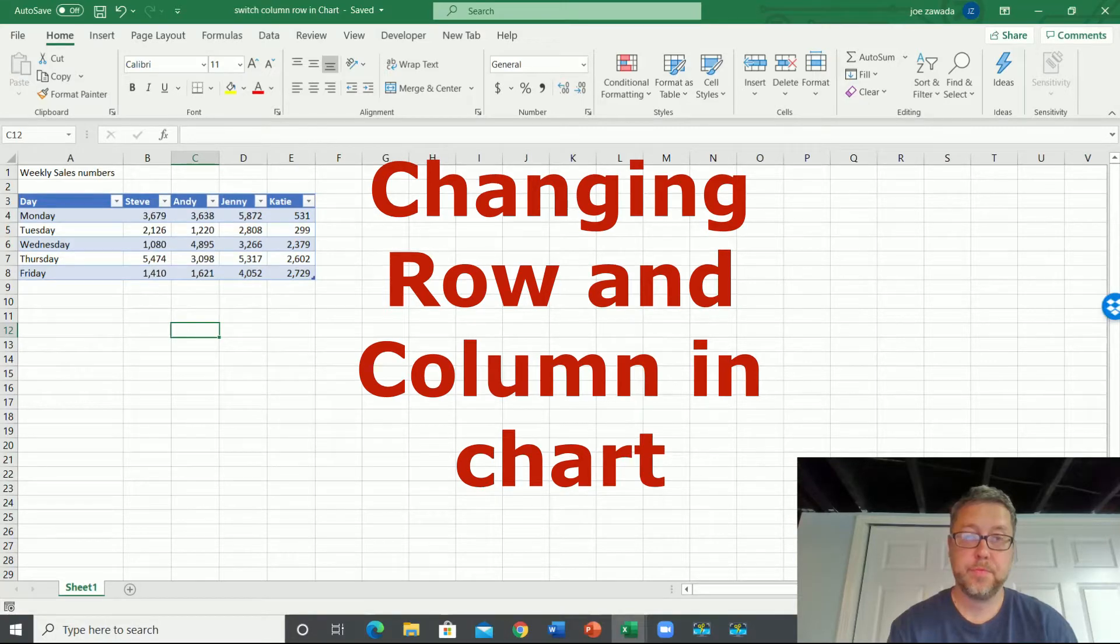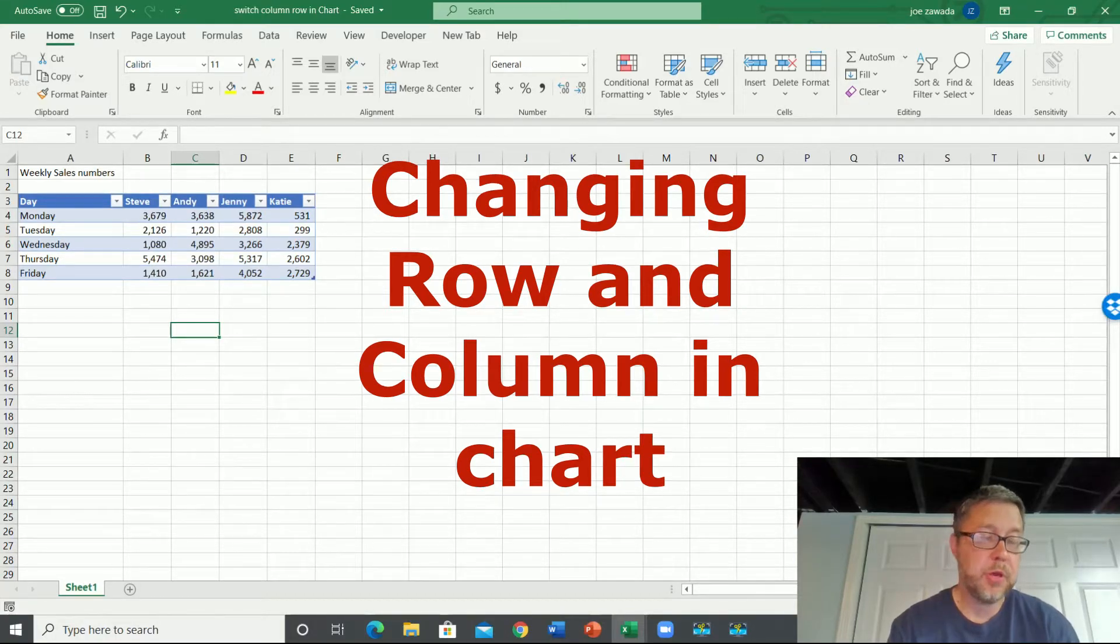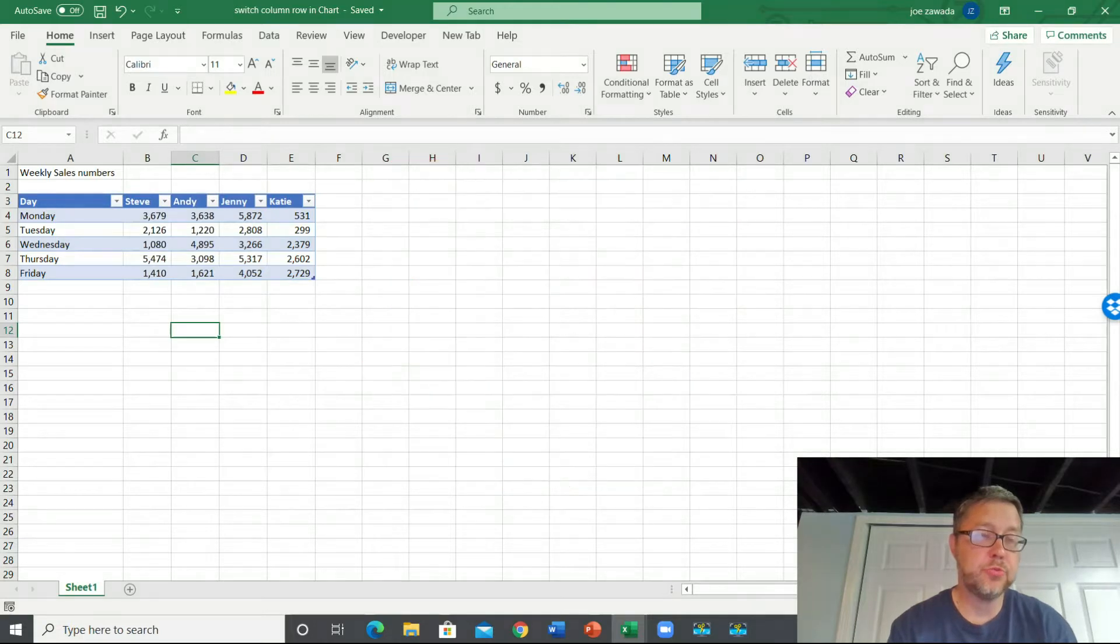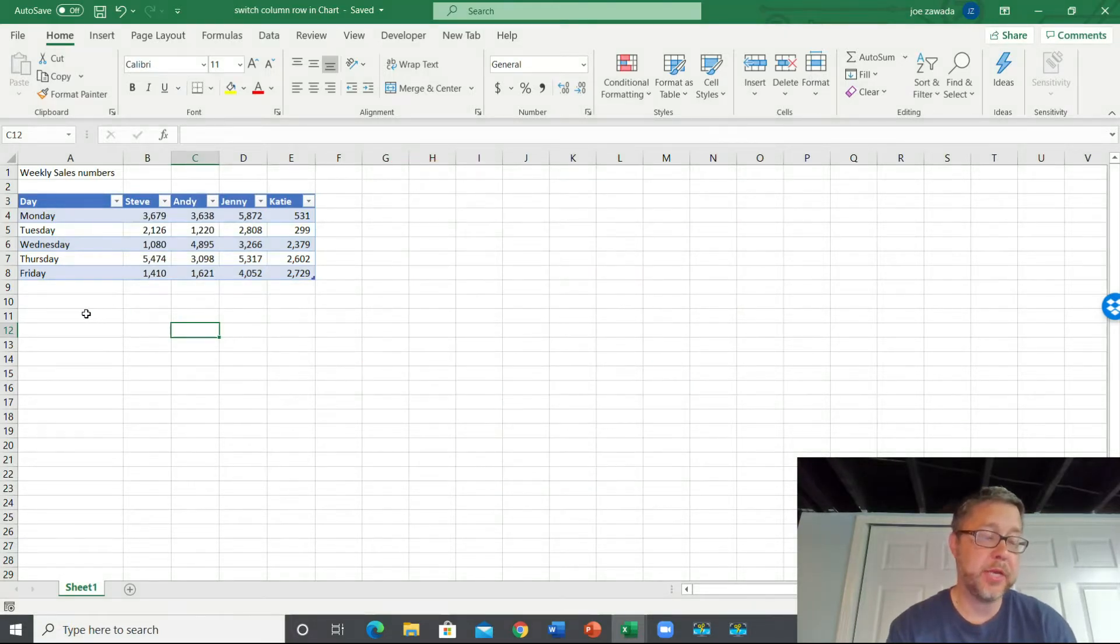Hey, what's up everyone, this is Joe. In this video I'm going to show you how to change the row and the column in a chart when you're in Excel. So let's get right into it.